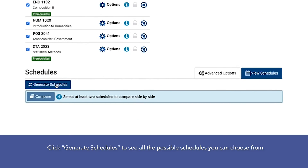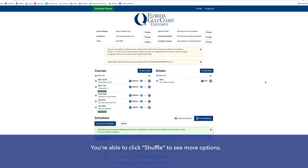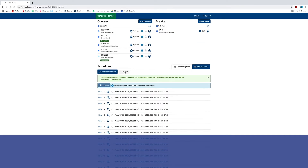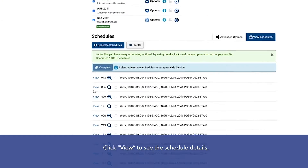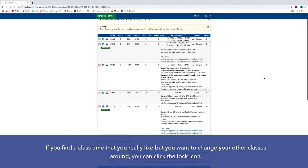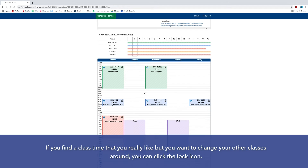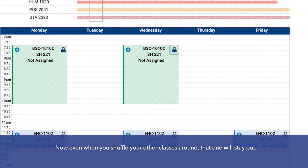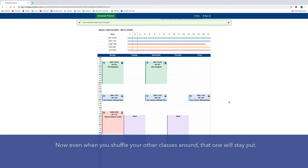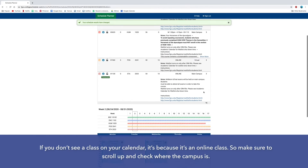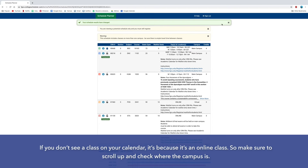Click Generate Schedules to see all the possible schedules you can choose from. You're able to click Shuffle to see more options. Click View to see the schedule details. If you find a class that you really like but want to change your other classes around, you can click the lock icon — now even when you shuffle, that one will stay put. If you don't see a class on your calendar, it's because it's an online class, so make sure to scroll up and check where the campus is.